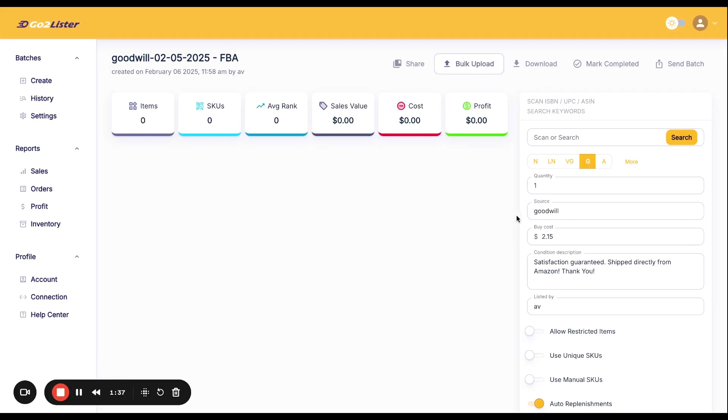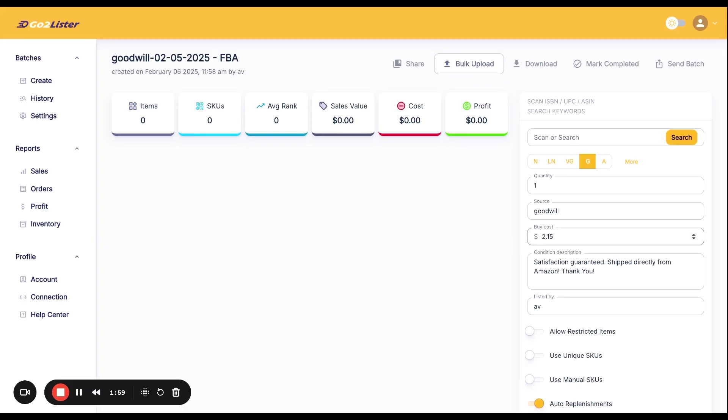We do require that you enter your source and buy cost. That's just because I'm a huge believer in tracking your numbers and tracking where you got your product. That way you can, at the end of the year, see how profitable Goodwill was versus the library versus if you're doing retail arbitrage, Walmart, or whatever. You can see your most profitable sources. Go ahead and enter your buy cost. Your buy cost is just going to be whatever you paid for the product. So if you bought 100 books and you paid $250 for those books or $215 for those books, your buy cost is going to be $2.15 per book. That's generally how I like to do it. I like to look at all my receipts, add them up. How many products do I have? And just divide that. Again, this is going to allow you to be fast.